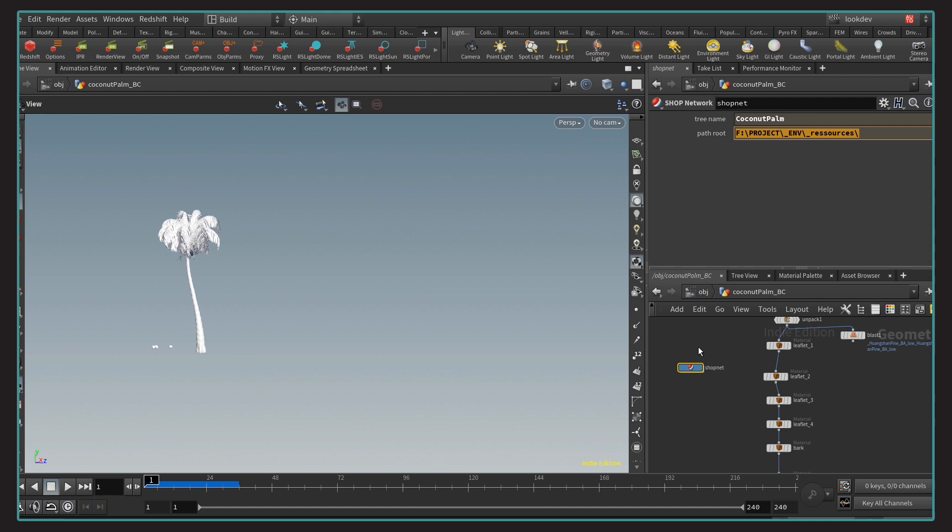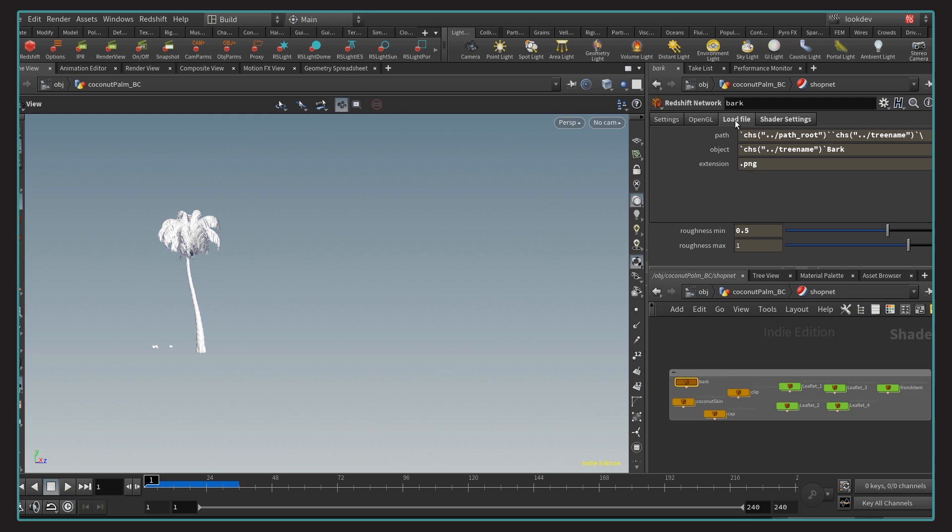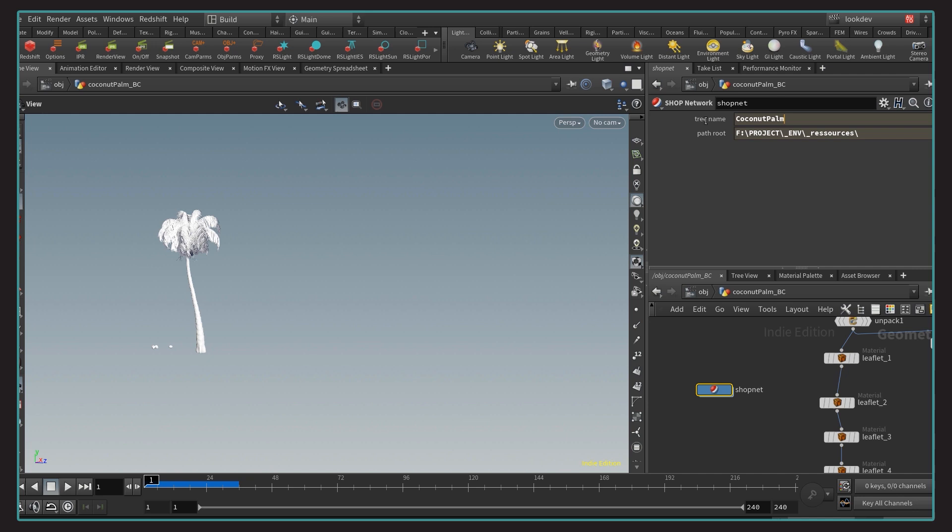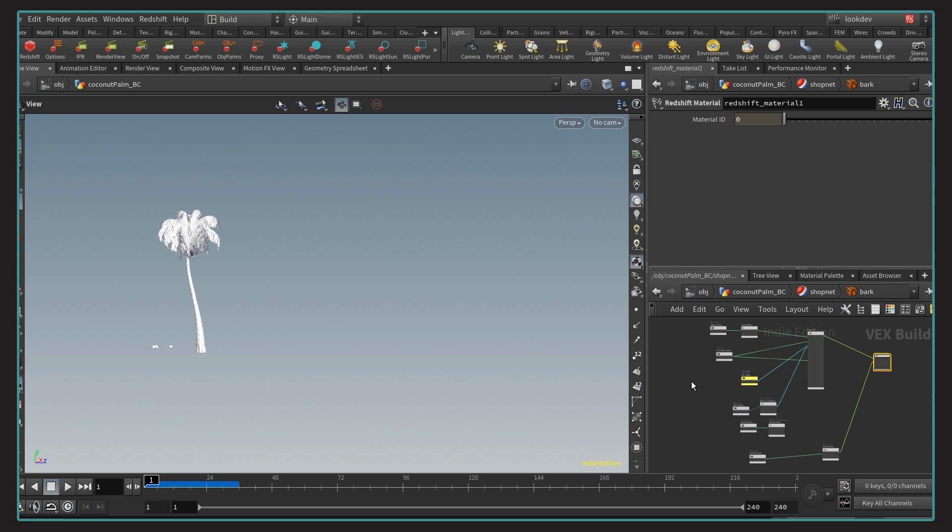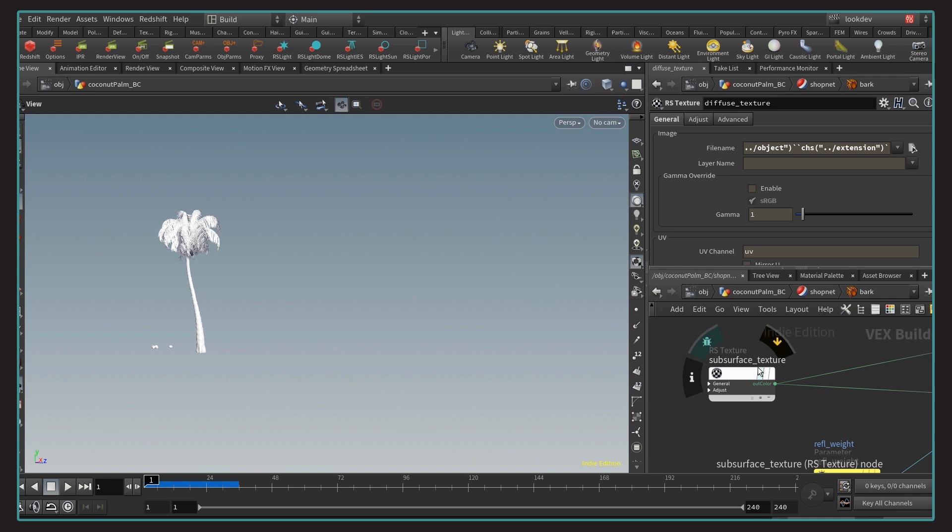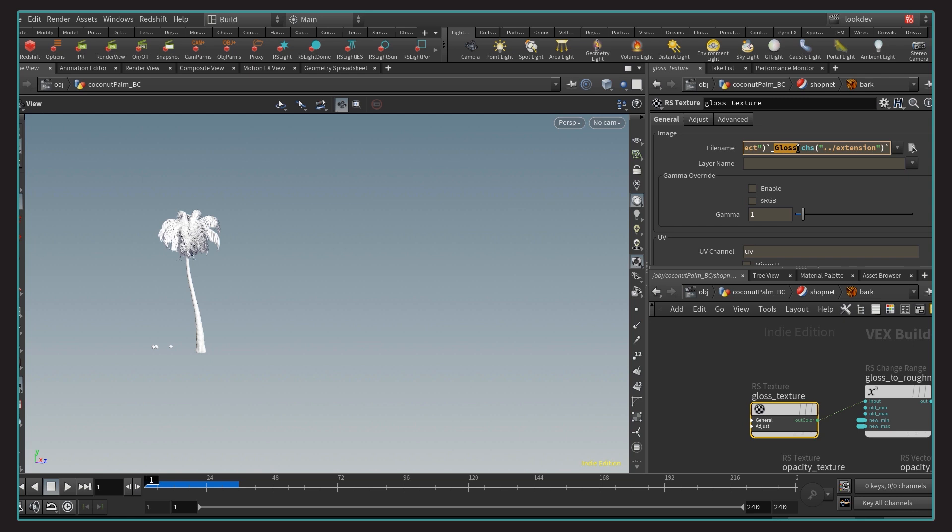For example, if I take the bark shader inside, I made a load file tab. This reference the path that we have at the shop level here and the tree name here. Then bark would be the description of the textures to load. And of course, the extension of the texture. If I dive in this Threadshift network, all my texture nodes are referencing to the string we found in the load file tab. That's where it's important to have a uniform naming convention for the textures. Otherwise, would make that system useless.